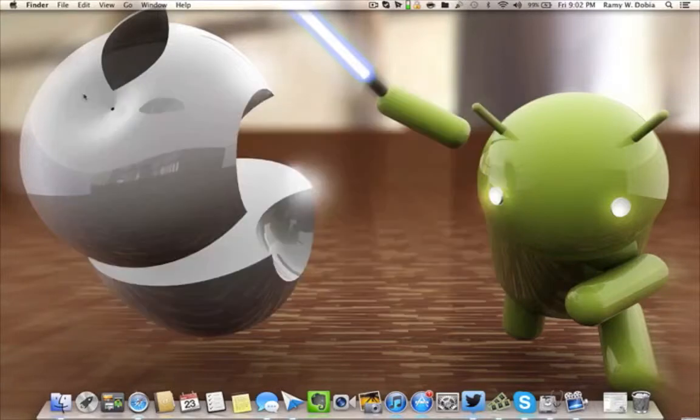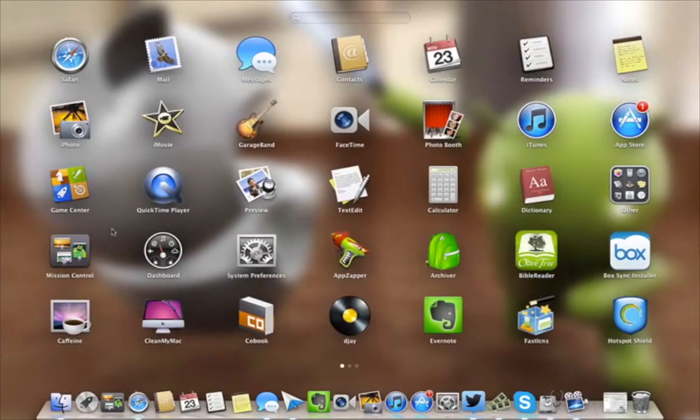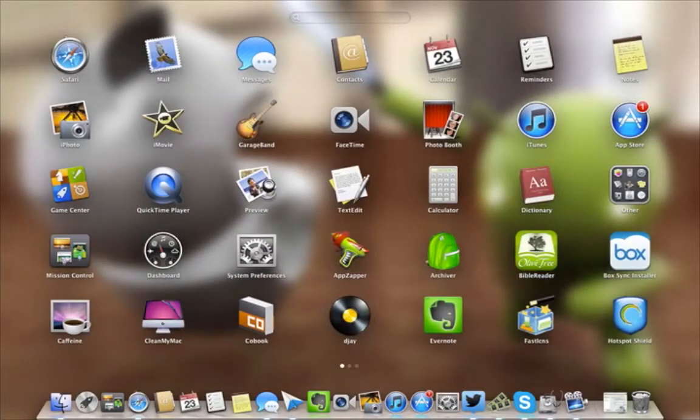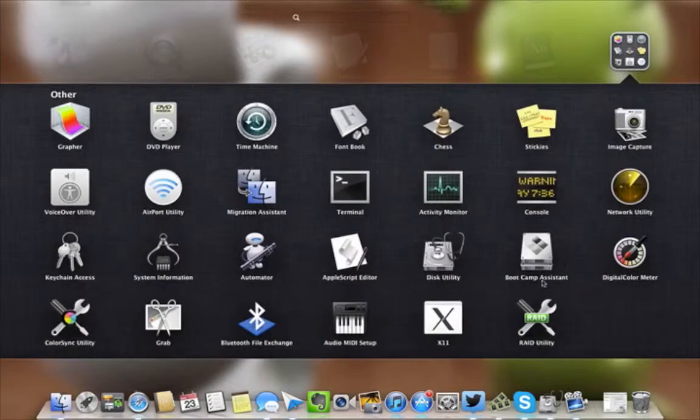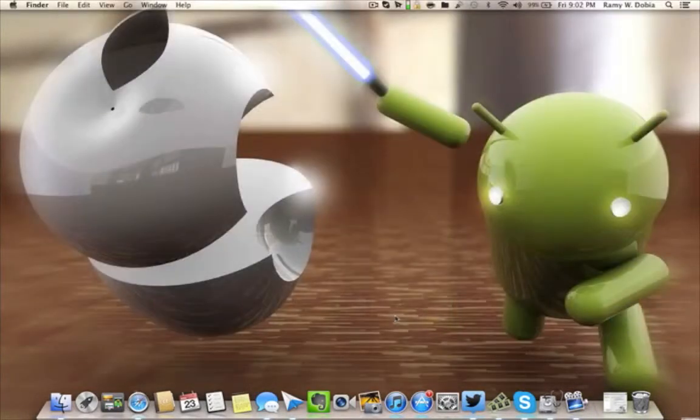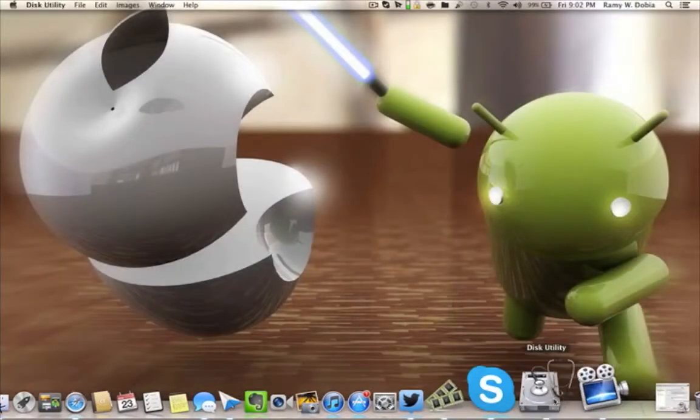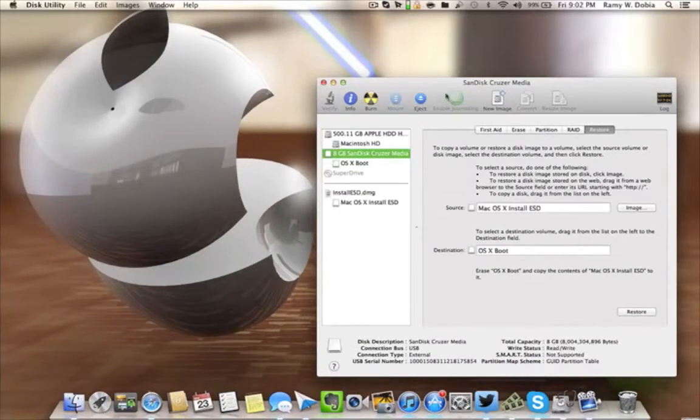Go into Utilities and you're gonna click on Boot Camp Assistant. I'm sorry, take that back—Disk Utilities. Once you get Disk Utilities opened up, this is what you're gonna get. The 8 gig right here that I have, as you can see.